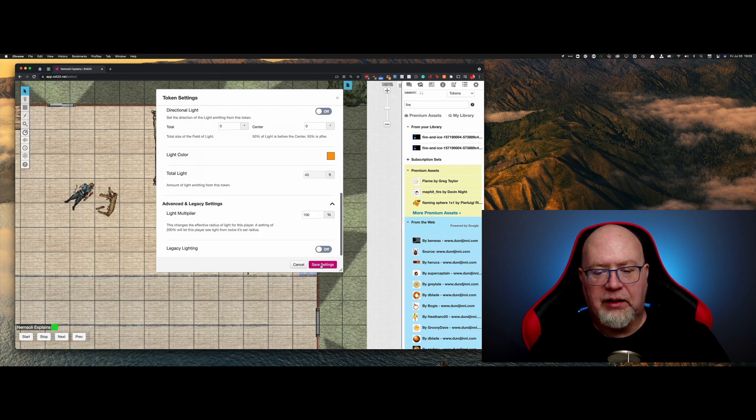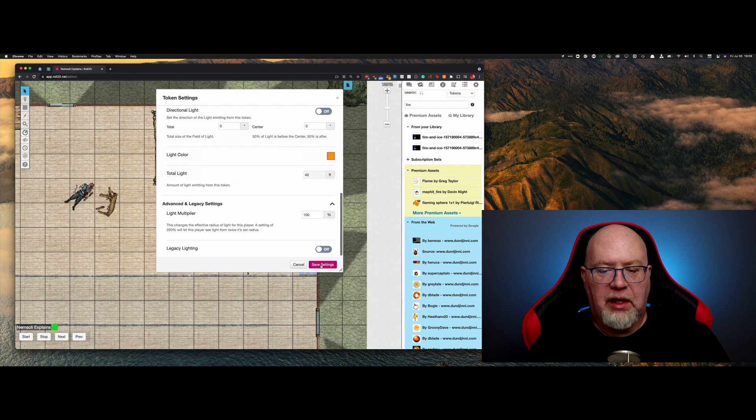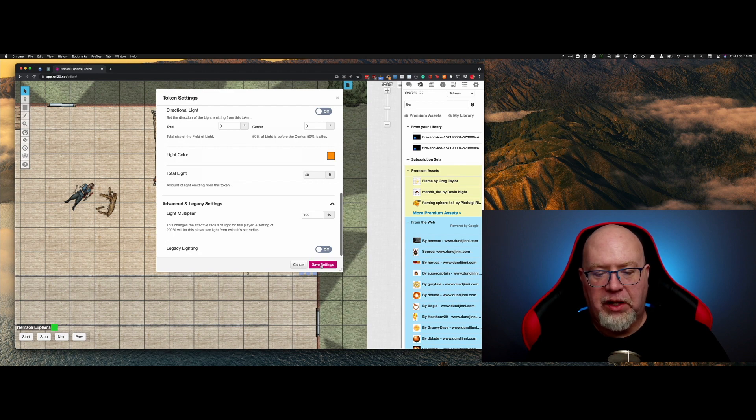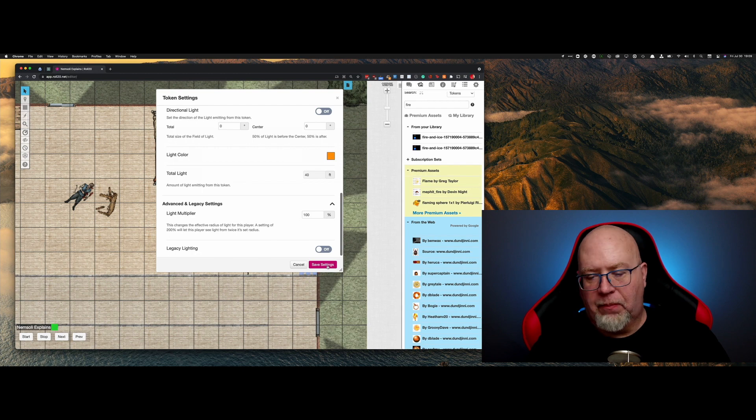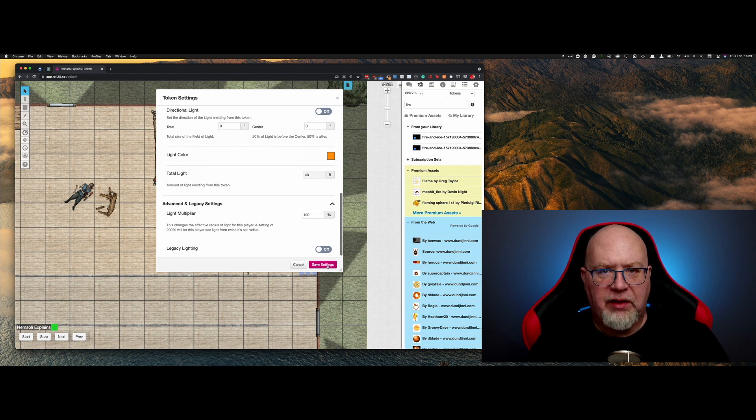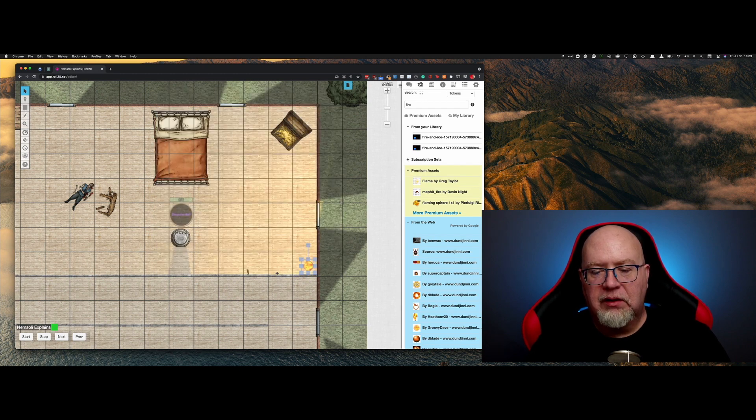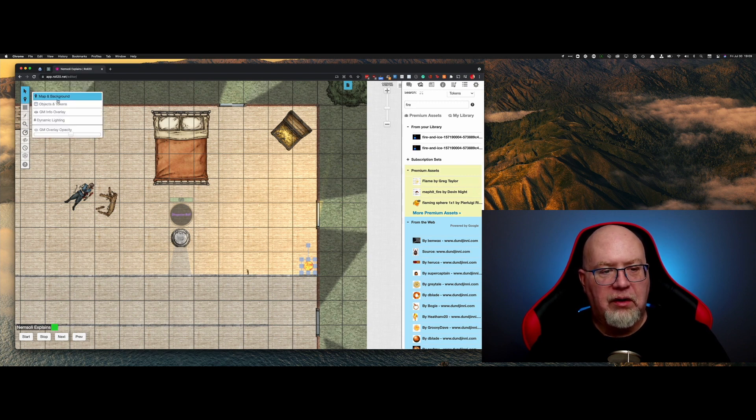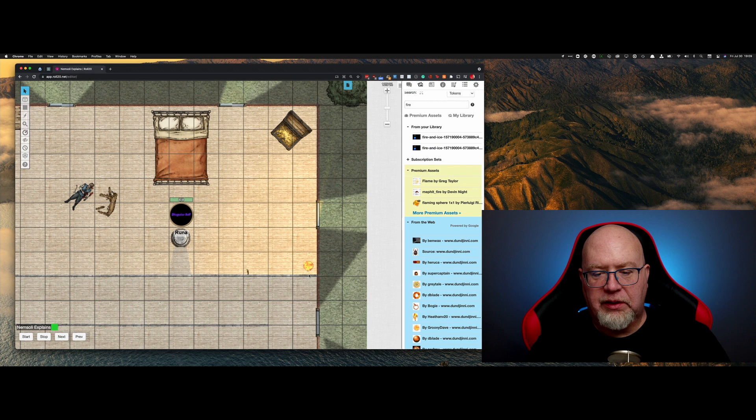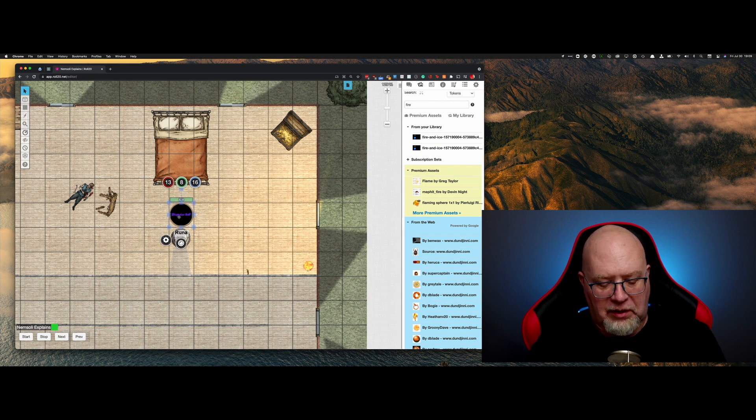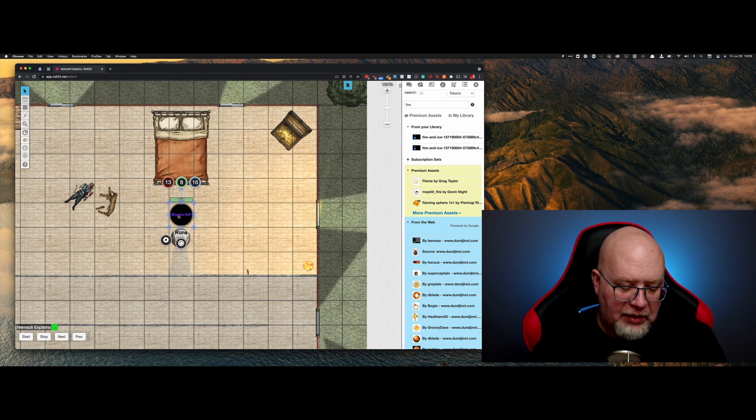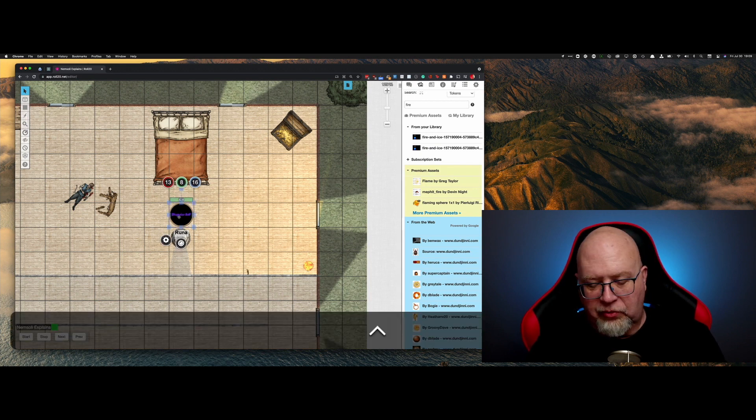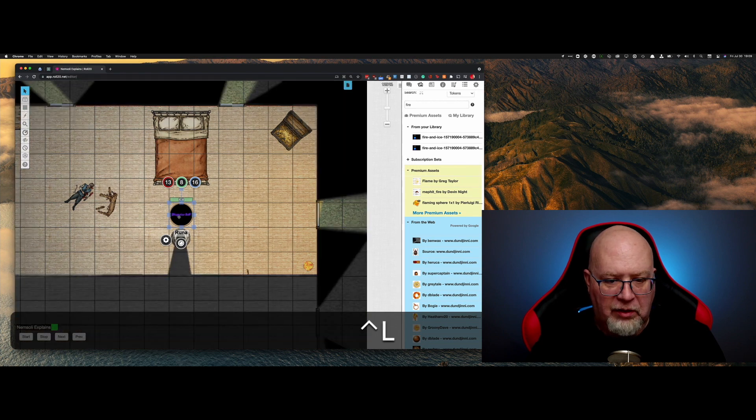And there are some legacy settings you might want to do, light multiplier, legacy lighting. Light multiplier is needed in some older games, but not really needed anymore. And then legacy lighting. Try to leave that off. So there you go. Now we're going to go back to our object token. Now you can see here, this is now part of the map. It now does light. Let's hit Control-L.